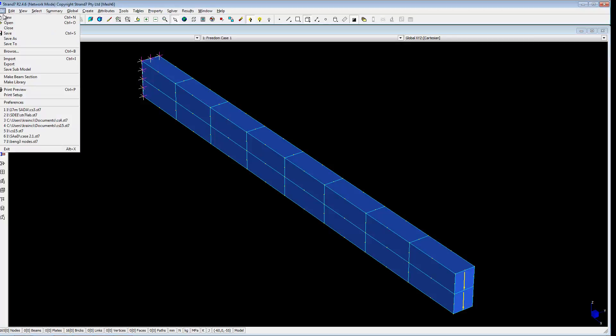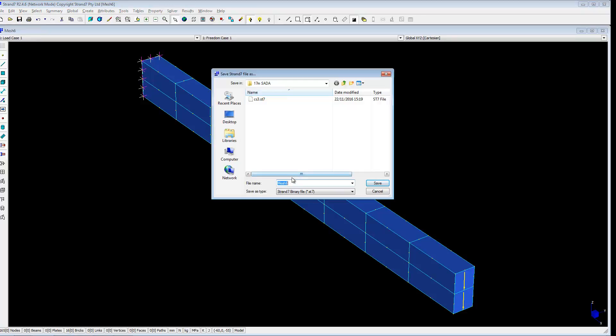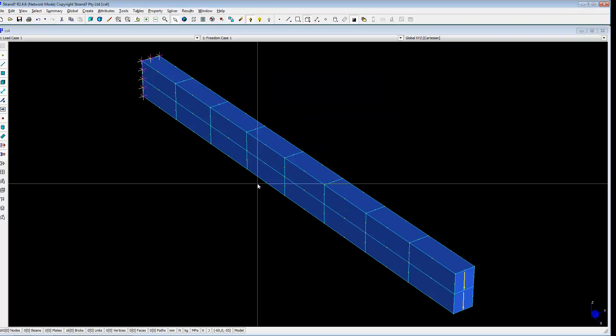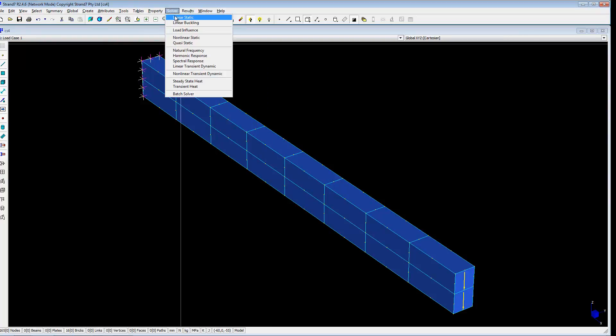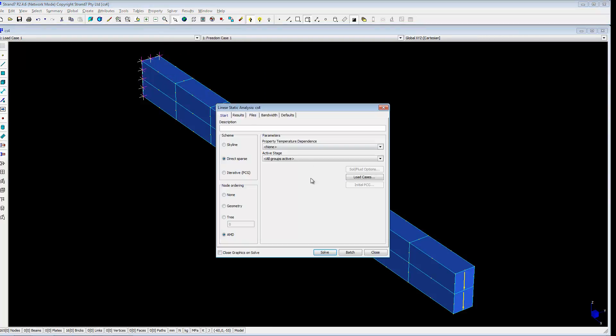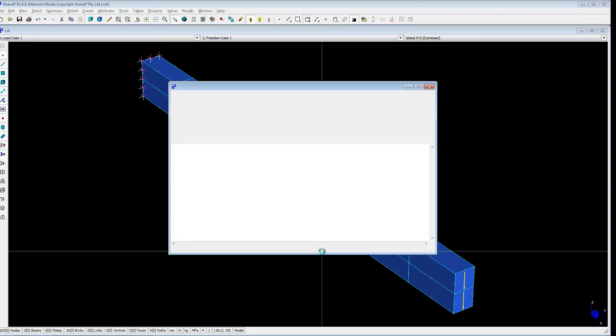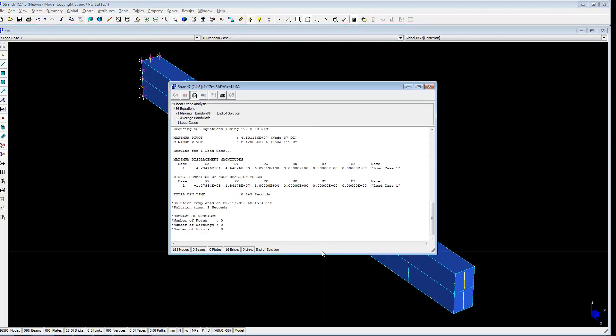I will save this file. Case study 4. And solve it. Here we can check the total load negligible in the X and Y direction. And in the Z direction, 1 times 10 to the plus 4, which is 10,000 newtons or 10 kilonewtons. So that's correct. And deflection 6.875 mm.